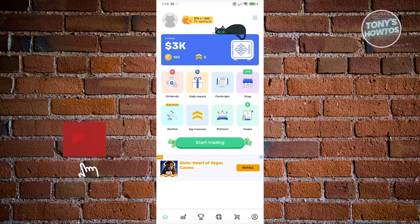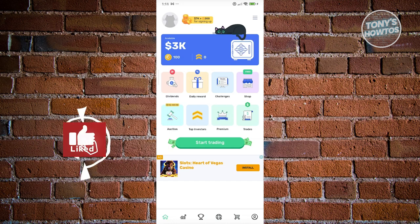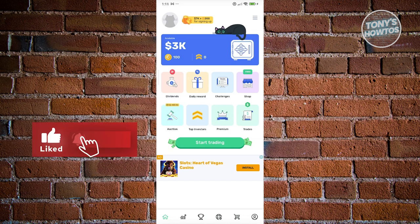That's about it. If you found this video helpful, hit the like and subscribe button and watch our next video.